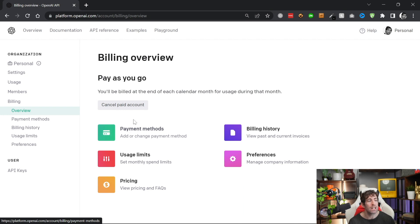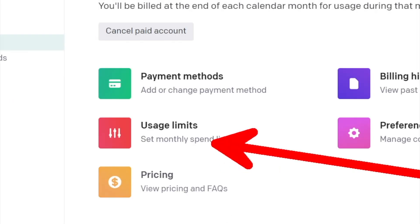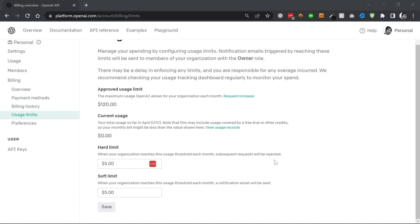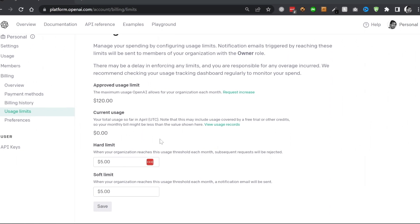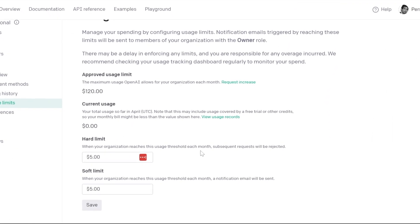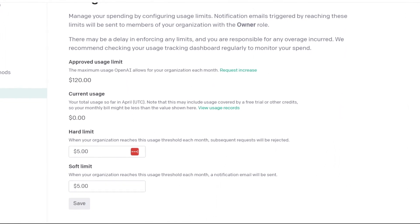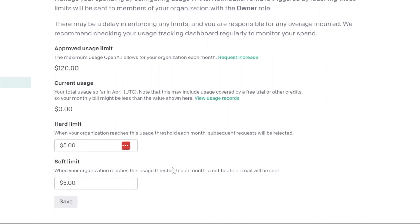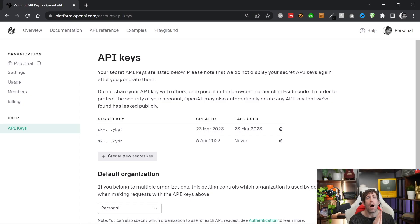A really important thing whenever you're using a paid service like this is to make sure that you set up some sort of usage limit. Without doing this, if a hacker got access to your API key you could be charged thousands and thousands of dollars. Click on that and you'll be taken to a new screen where you can set up both a hard limit and a soft limit. The hard limit will cut off the service when your usage threshold has been capped that month, and the soft limit will send you a notification when you hit the threshold.